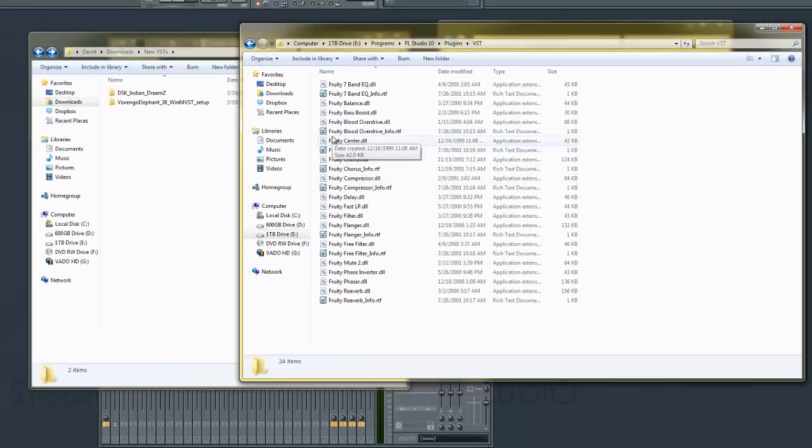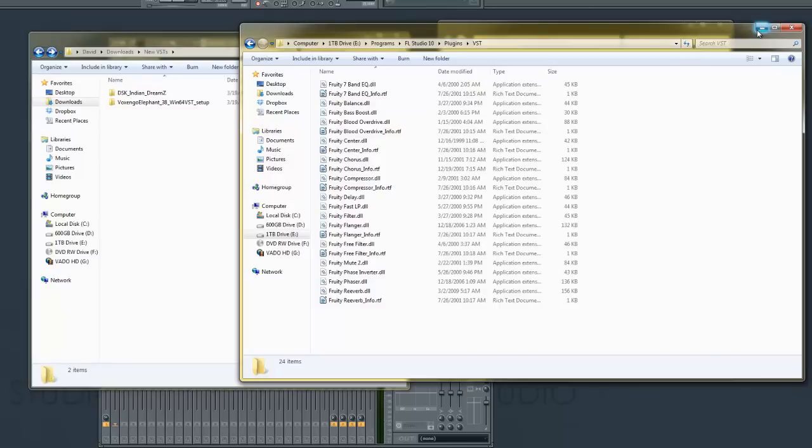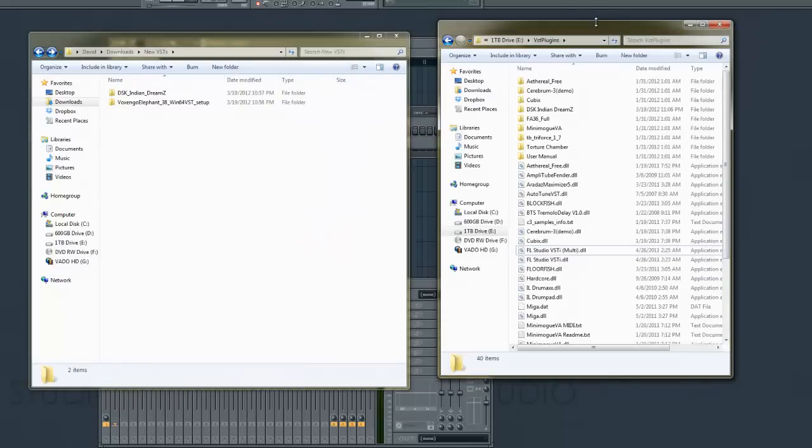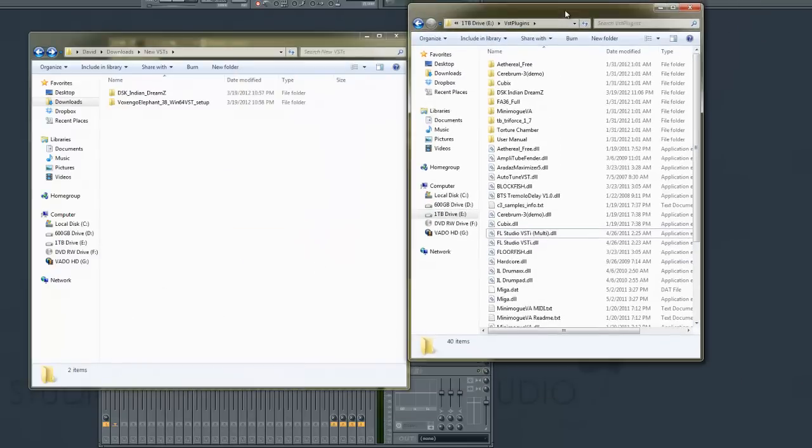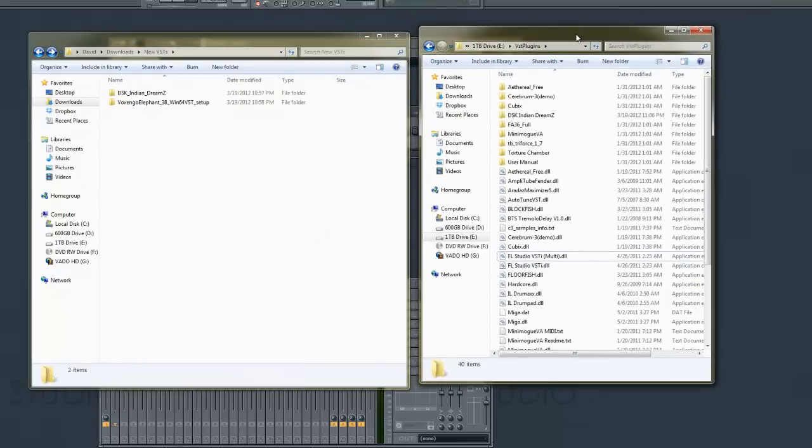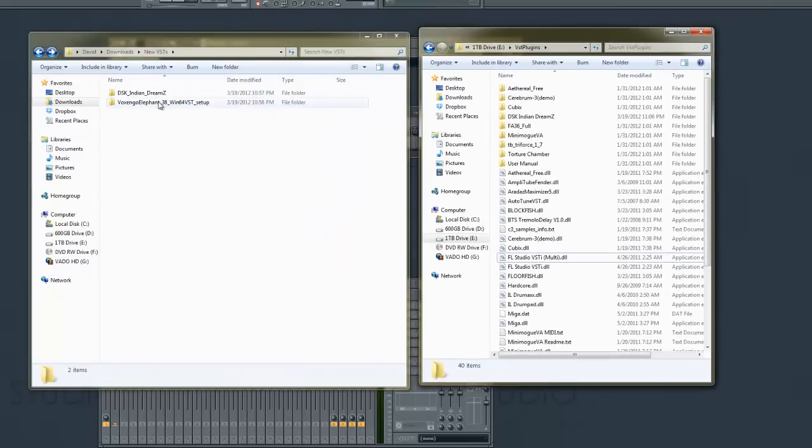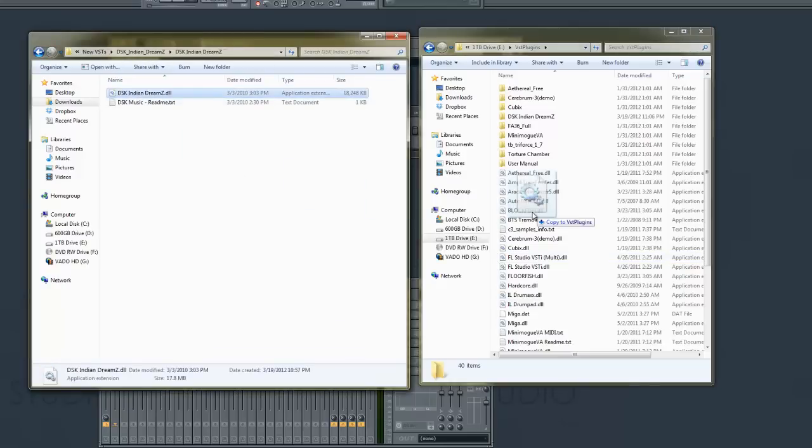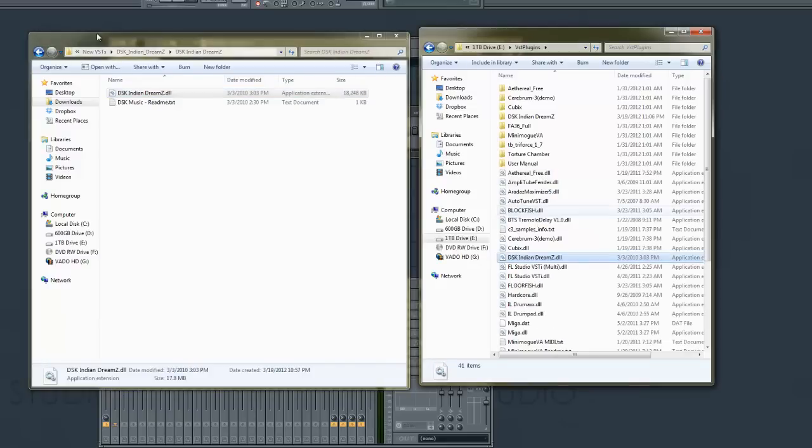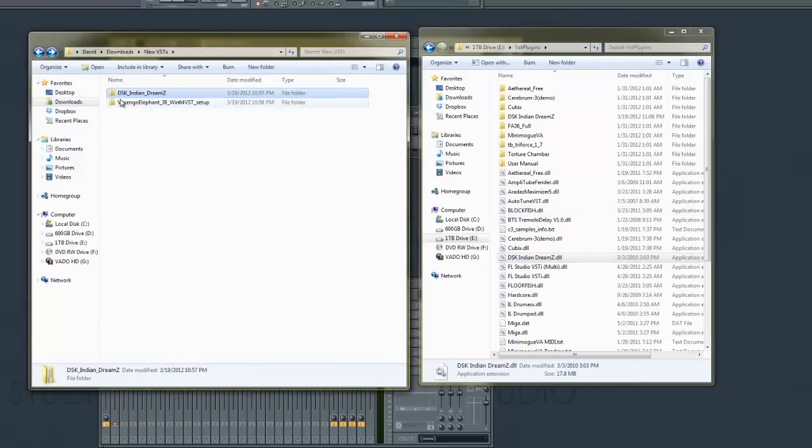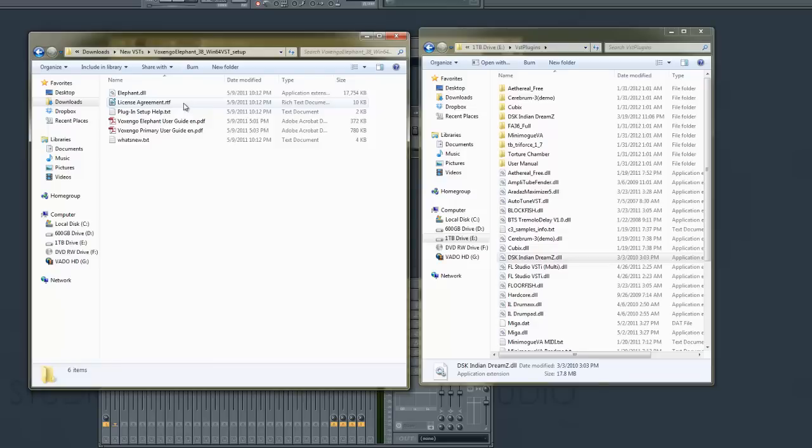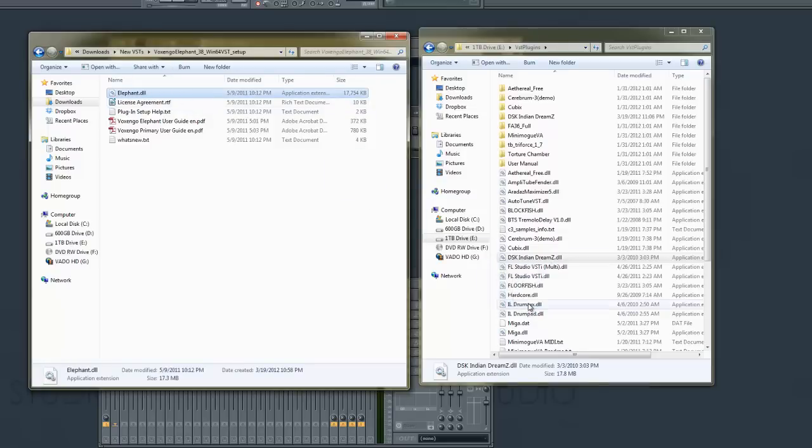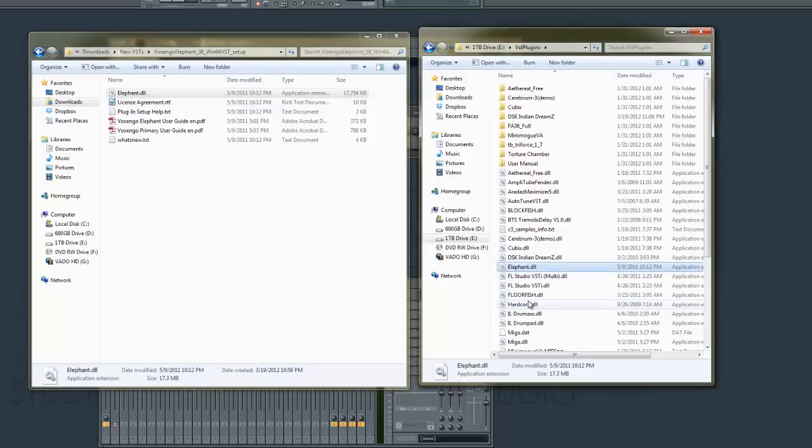Then you would add your plugin to there. For this tutorial though, I'm going to use my custom folder and we'll go ahead and just drag this DLL right into our VSTs folder. There we go, there's that, and we'll do it again for Elephant. There we go.